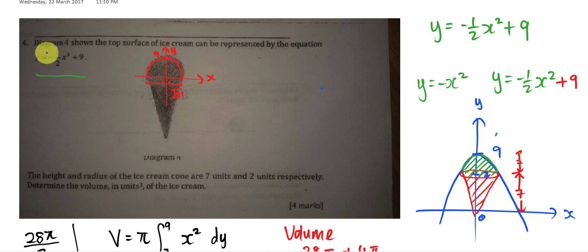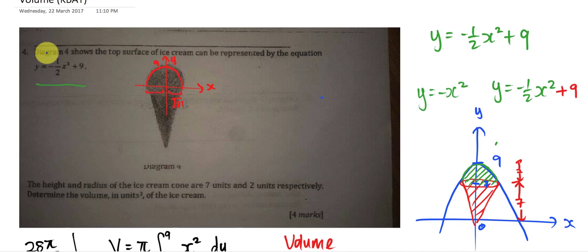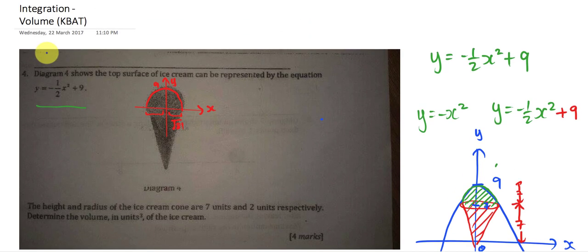I hope this question wasn't too tough to understand in terms of how the quadratic equation looks. I hope this video can help you understand this kind of KBAT integration question. If there's any part you don't understand, just post a comment or find me on Facebook. Thanks for watching!